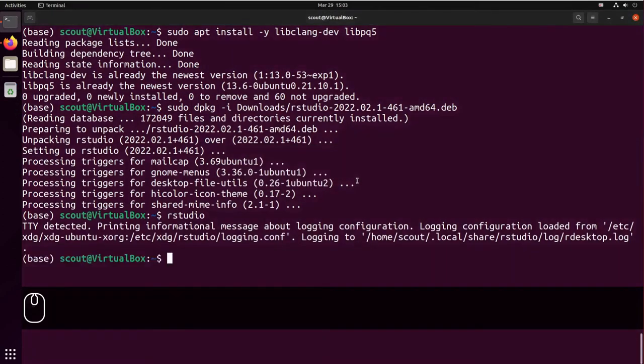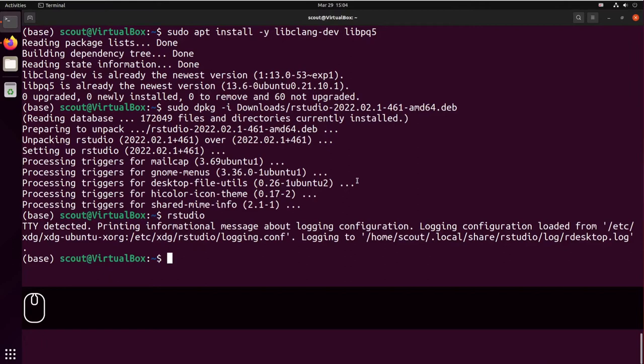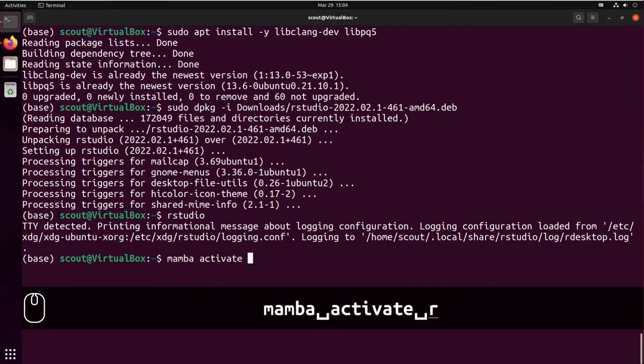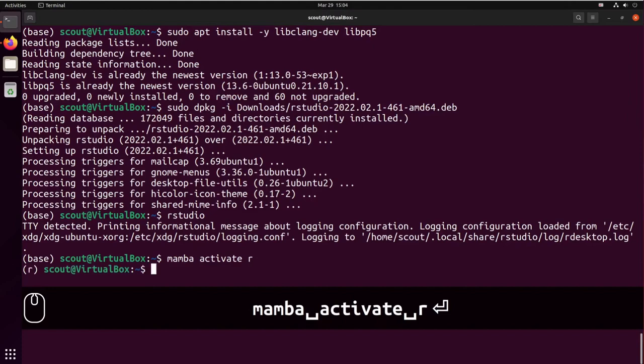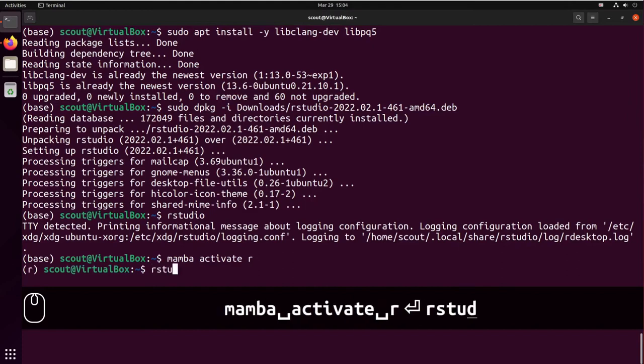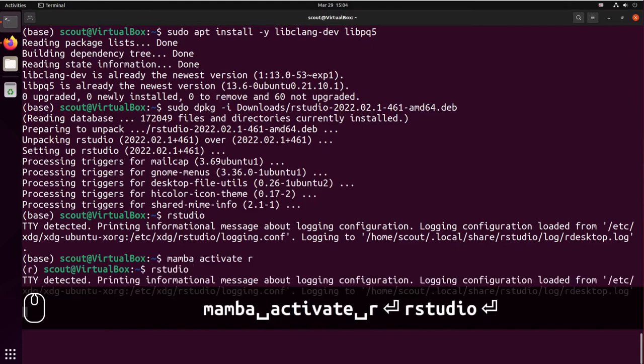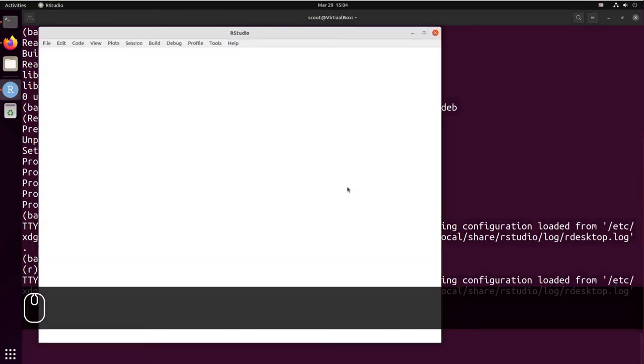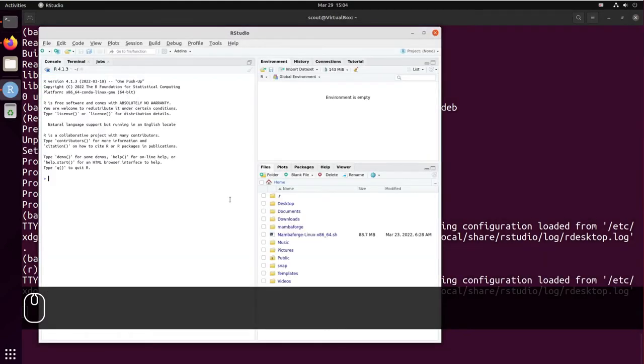One way to work around that is to load the R environment that we installed using Mamba. So mamba activate R and call rstudio. So here is RStudio working.